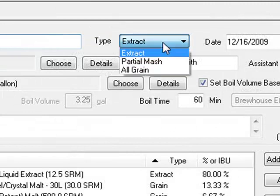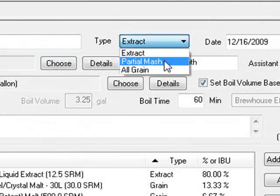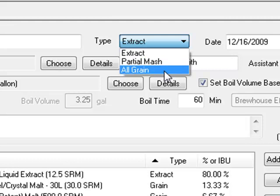Beersmith has support for beginning extract brewers, intermediate partial mash brewers, and advanced all-grain brewers.